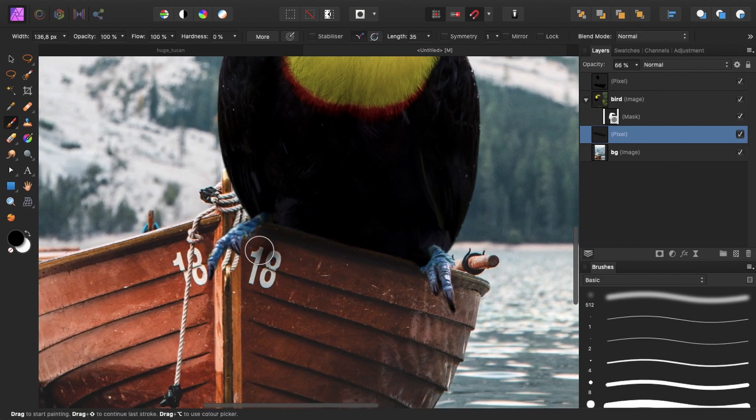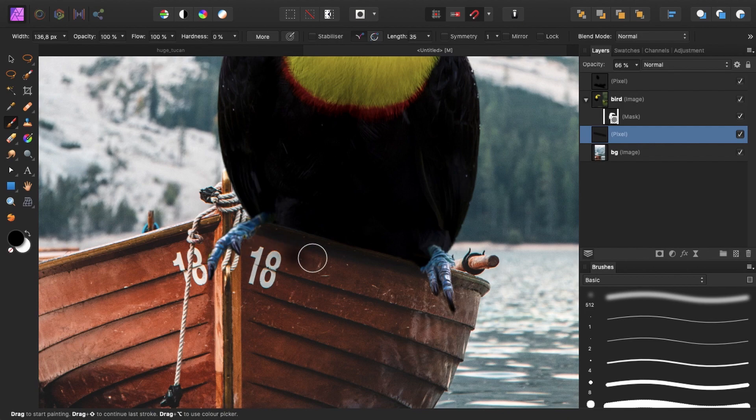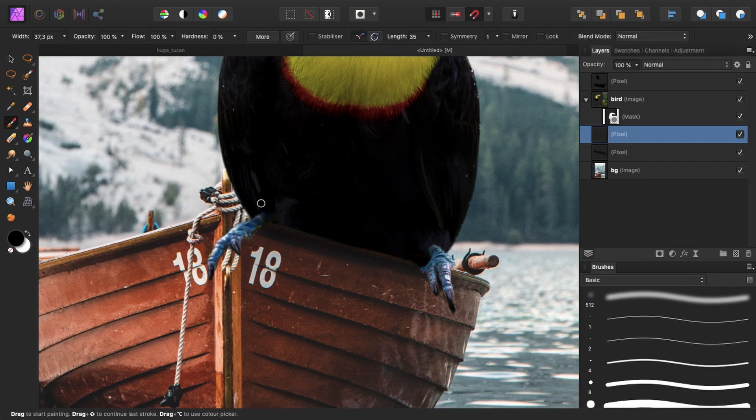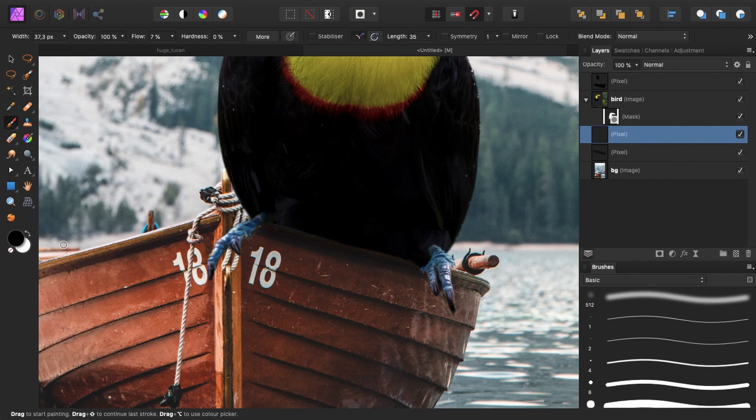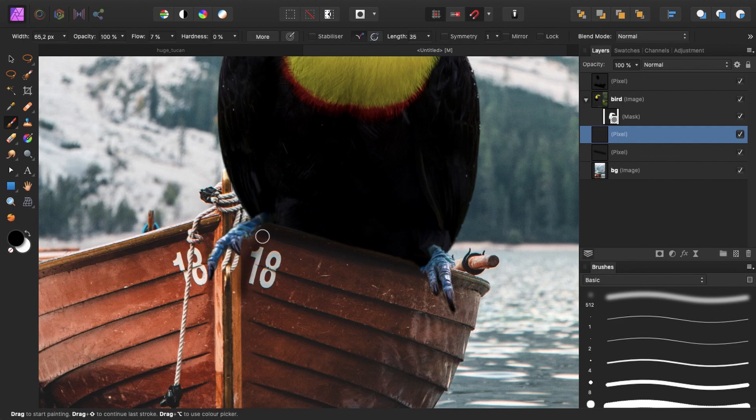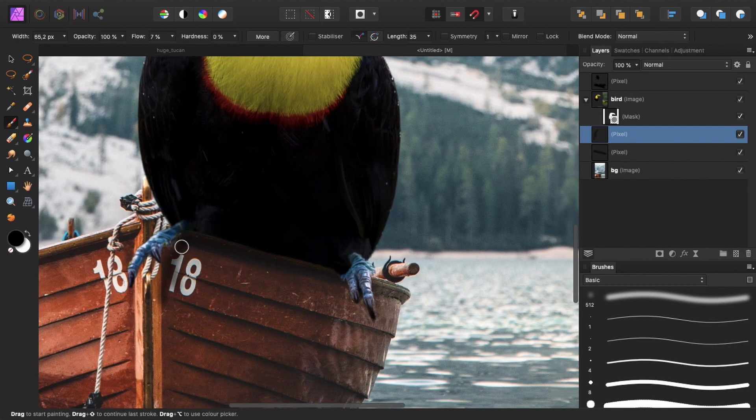And then I want to create some more shadows for the feet. So I will create a new pixel layer. And reduce the brush size. Because I want to make soft brush strokes, I will reduce the flow to about 9% or maybe less. Let's say 7%. And make sure black is the foreground color. And I'll make some shadows right here. For this foot.